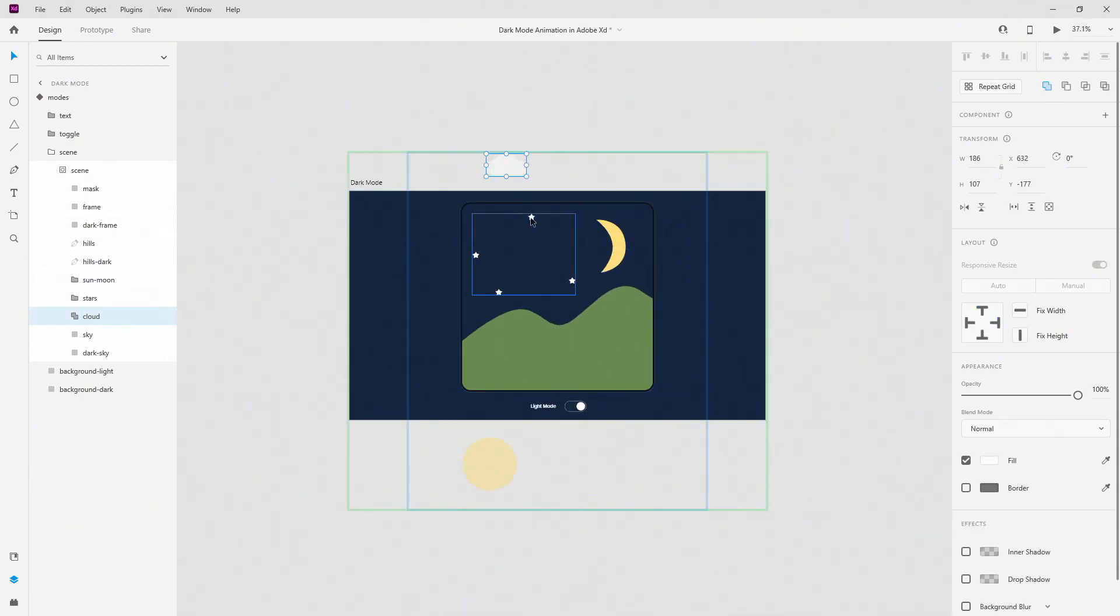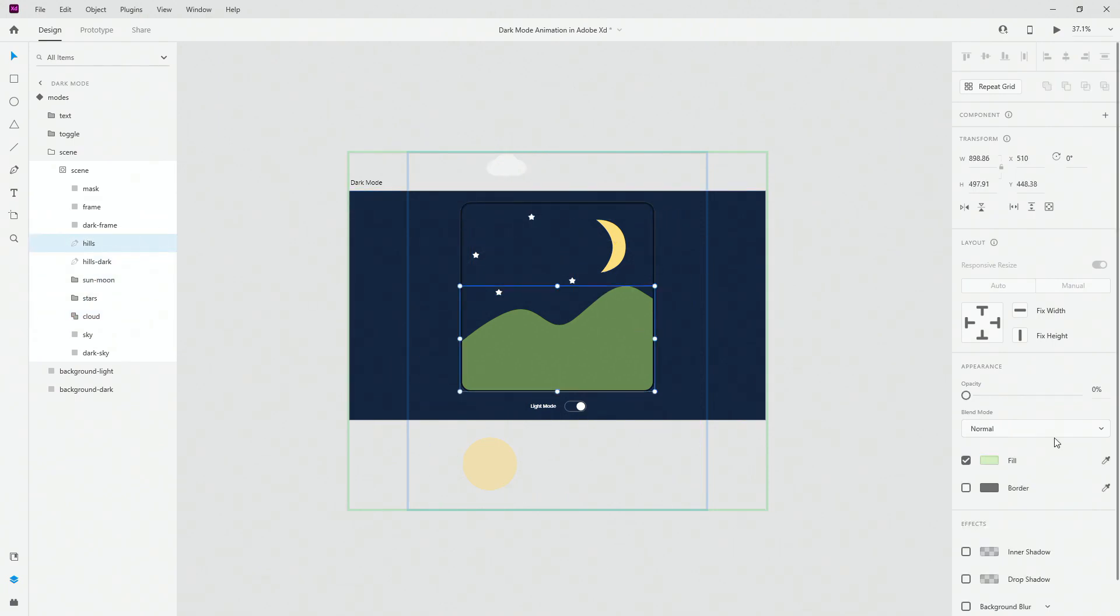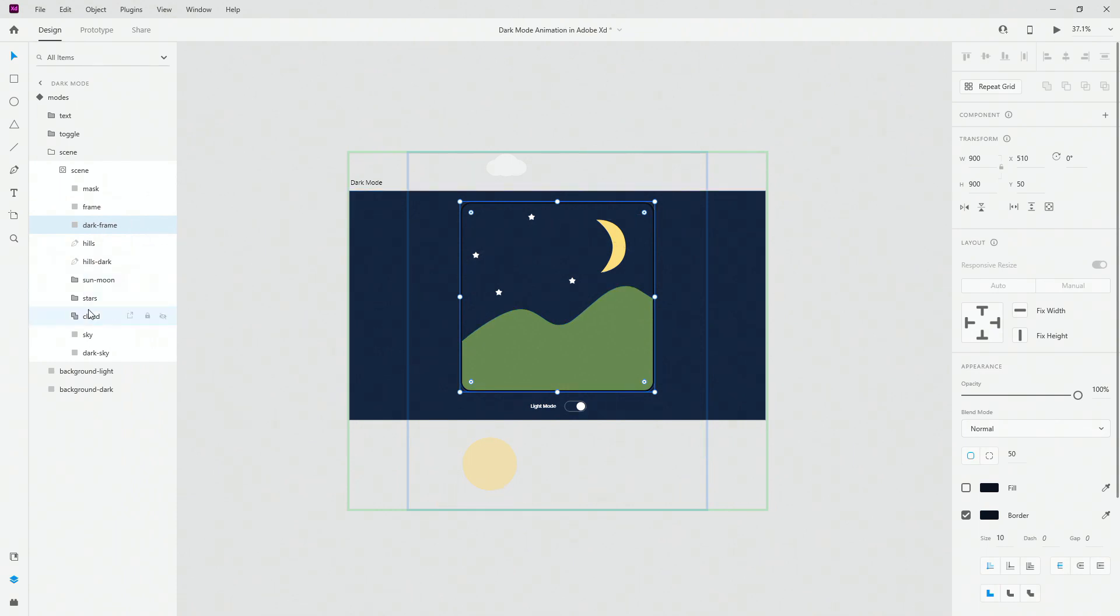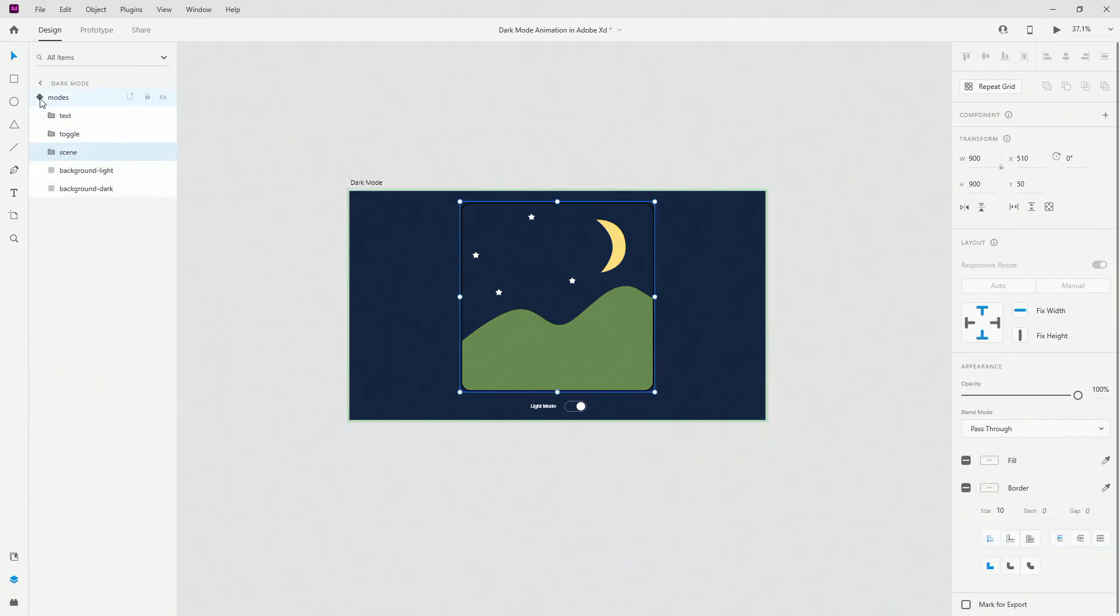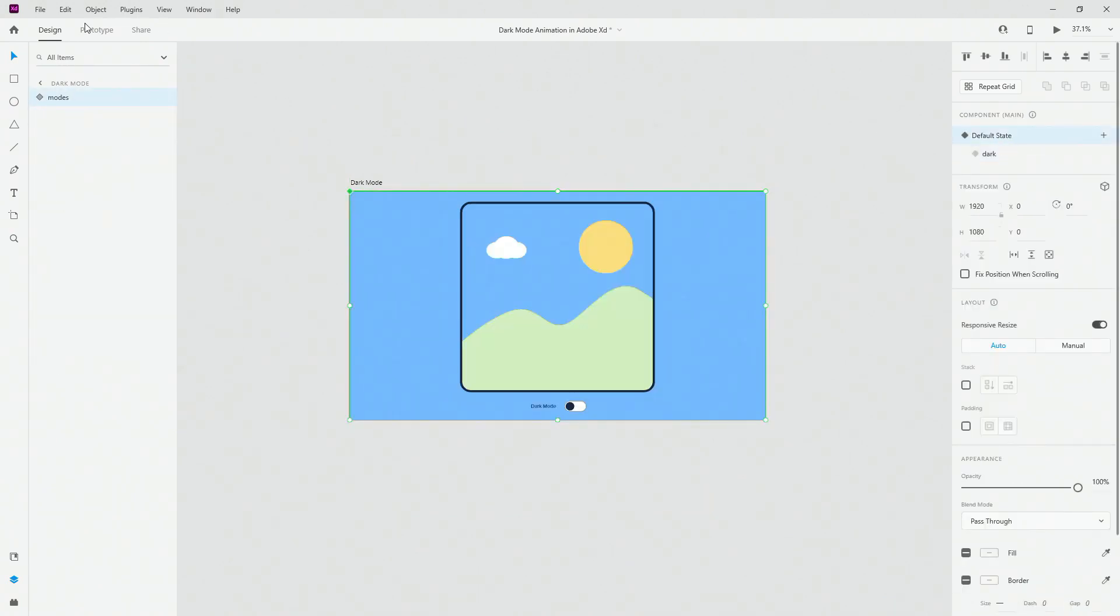Stars are now right here and sun and moon have rotated. Now we have hills at 0% and hills dark is at 100%. Frame is at 0%. Frame dark is at 100% and finally we have the sky at 0% and dark sky at 100%. In terms of animation let me switch back to the default state.